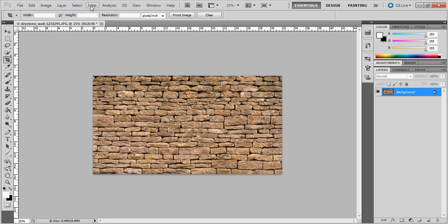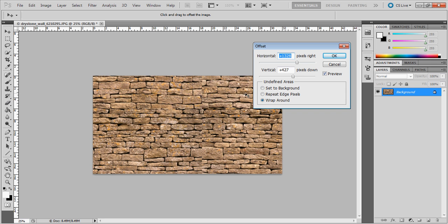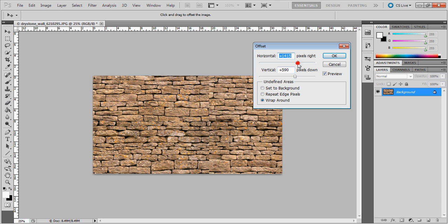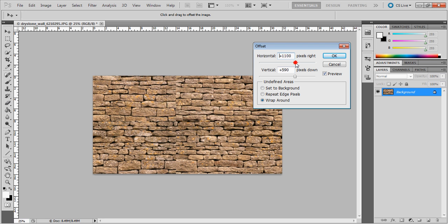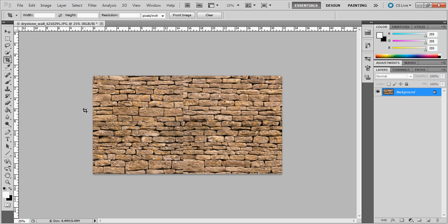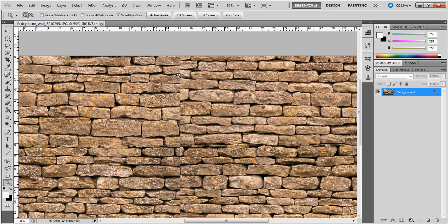To make it seamless, I'll go to Filter > Other > Offset. By moving that around you can see the seam — moving the vertical shows it right through here, and the horizontal. I want to put those roughly in the center so I can see that horizontal seam clearly, then say okay.